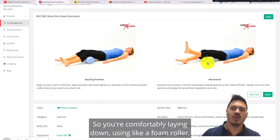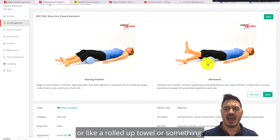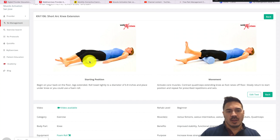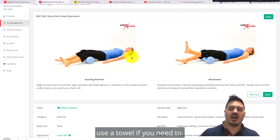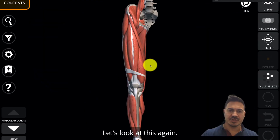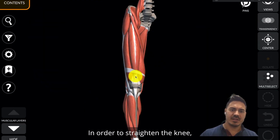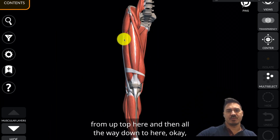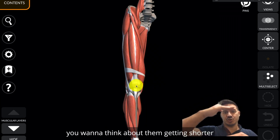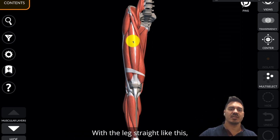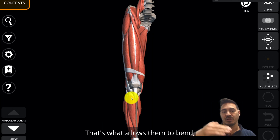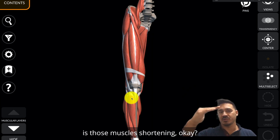Lie down comfortably using a foam roller under your knees — if you don't have one, a couple of pillows or a rolled-up towel works fine. Put it underneath your knees so it's nice and comfortable and supportive. One leg at a time, think about those quad muscles shortening. In order to straighten the knee, those muscles at the attachment points from up top down to the bottom of the thigh are getting shorter to cause your knee to straighten. When the knee bends they lengthen, and what straightens the knee is those muscles shortening.